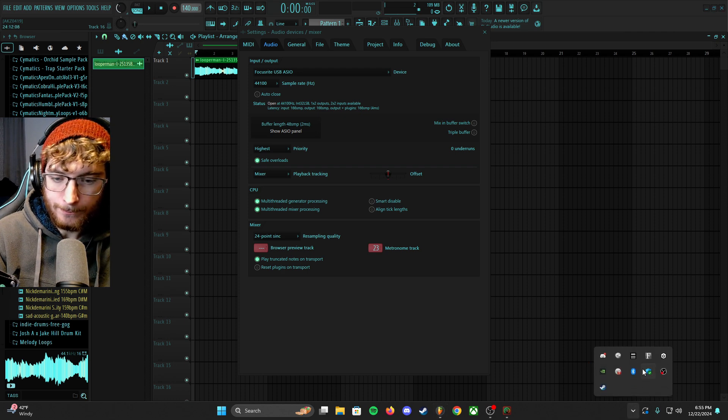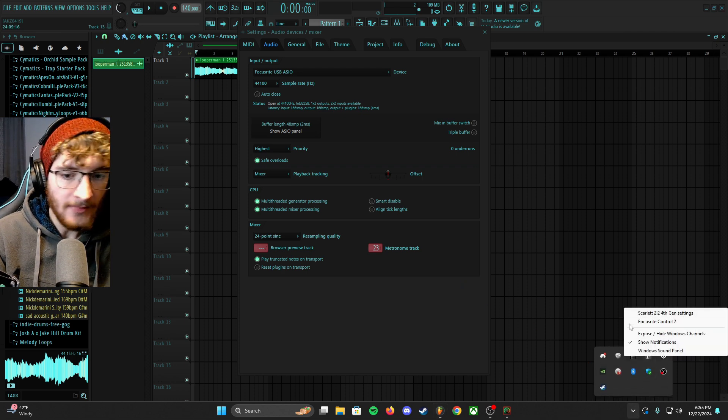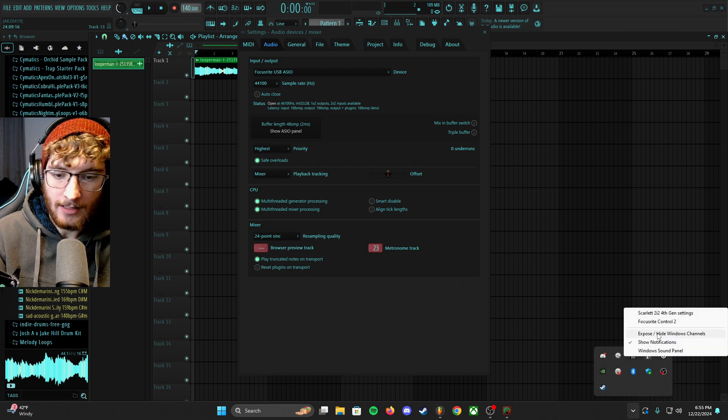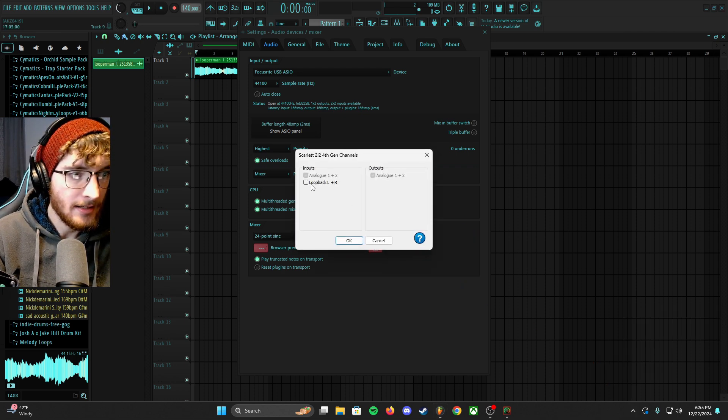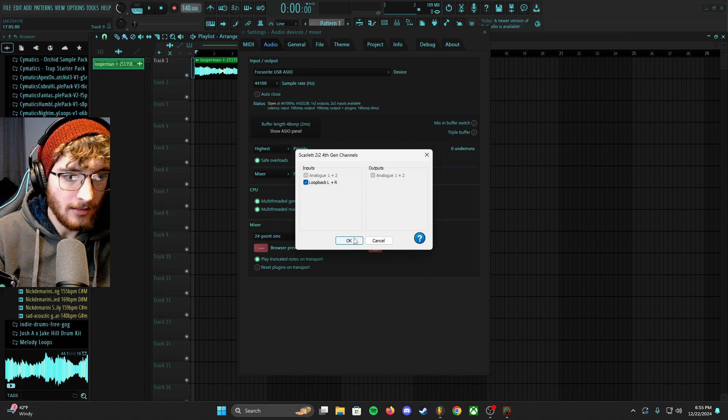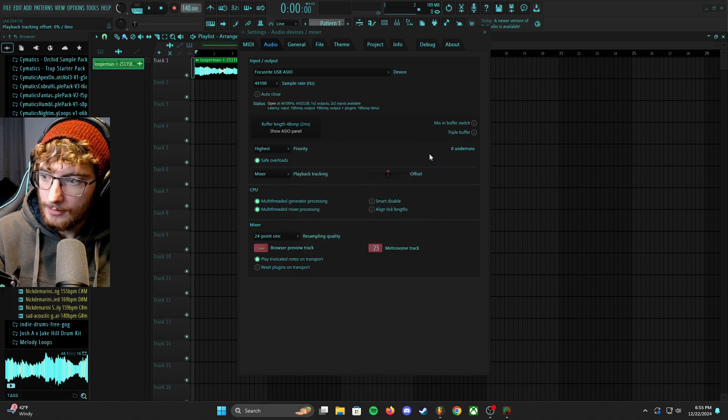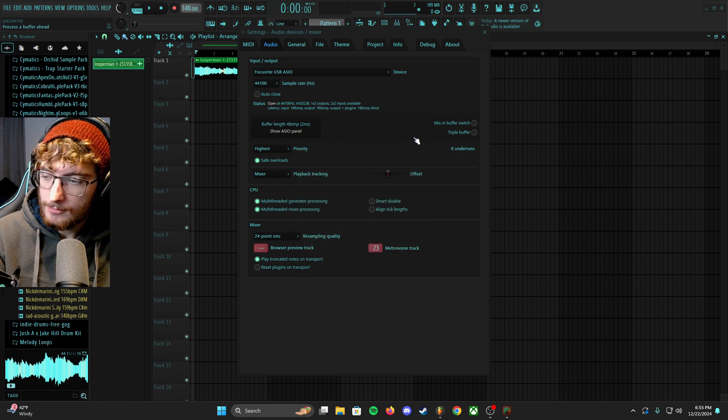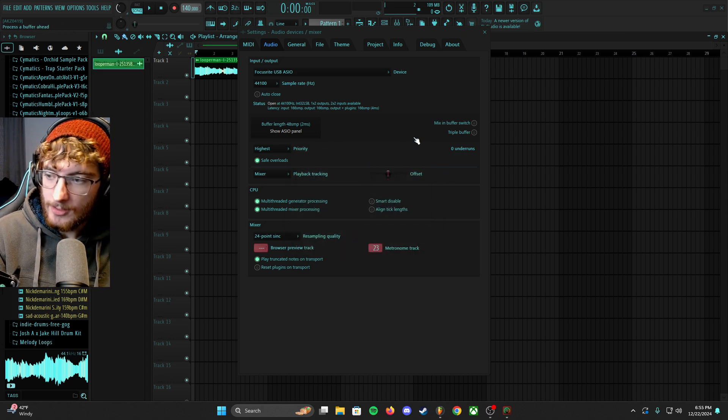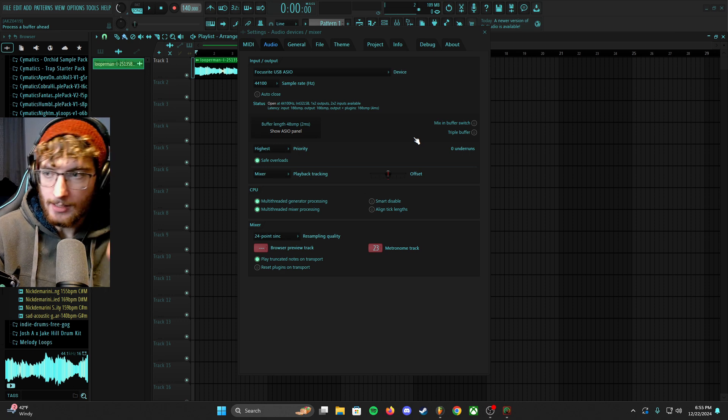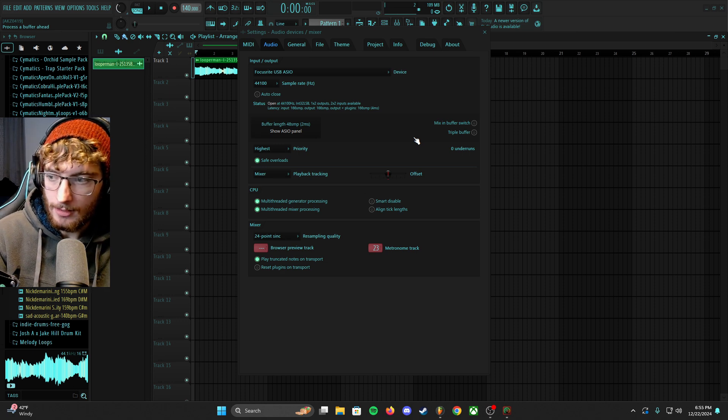But so if I go back in and expose and hide, check the loopback. So I checked the loopback L and R. It does take a couple seconds, but you will get microphone back and it's fine.